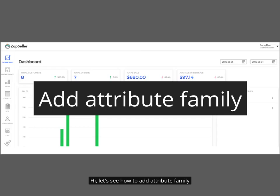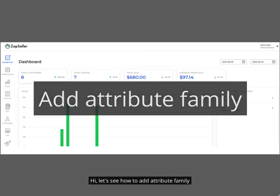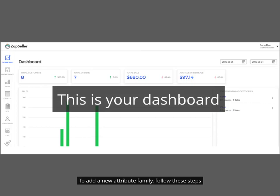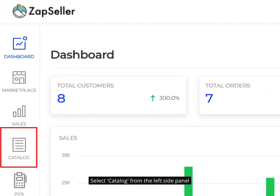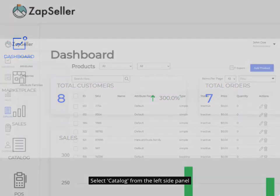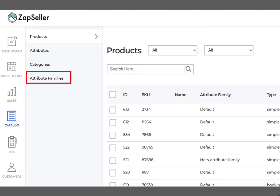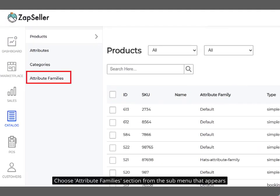Hi, let's see how to add Attribute Family. To add a new Attribute Family, follow these steps. Select Catalog from the left side panel, then choose Attribute Families section from the submenu that appears.